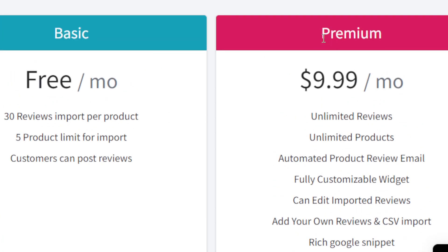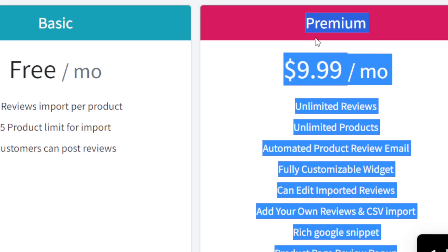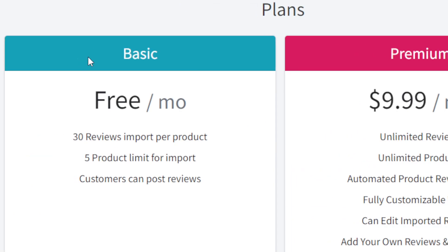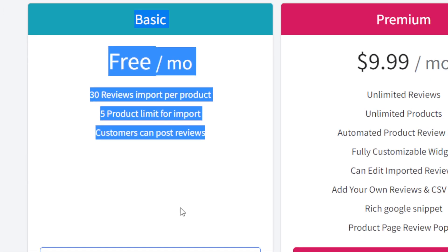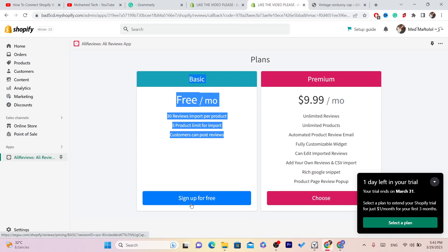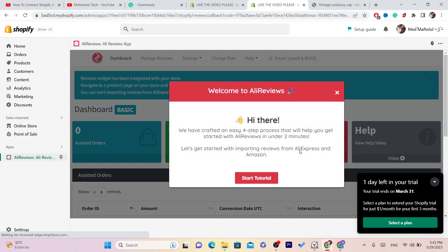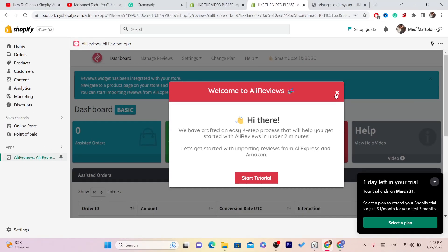After that, click the X and select Sign Up for Free. The premium plan is available but you don't really need it — the basic one is really good. Click on Sign Up for Free.